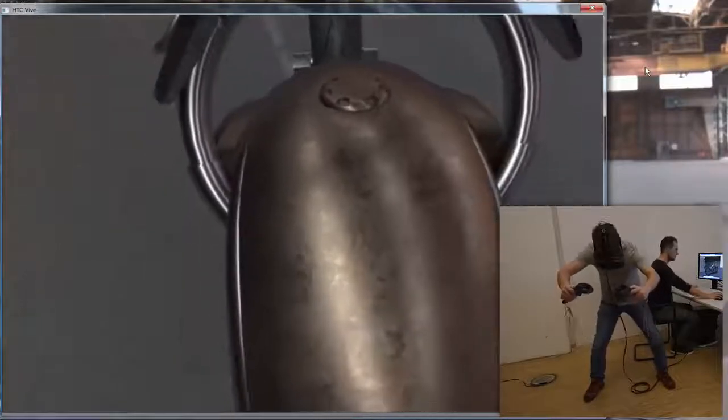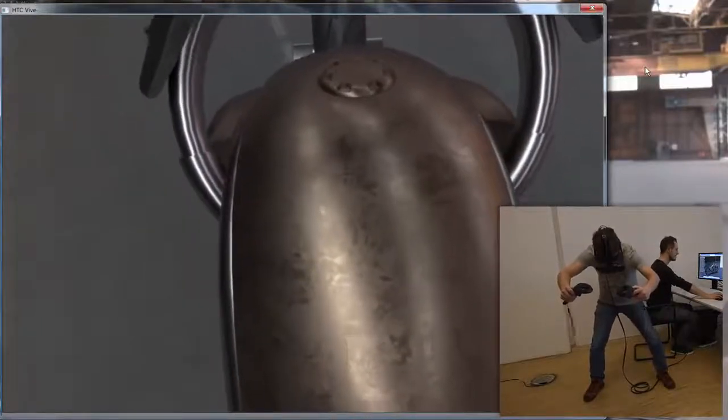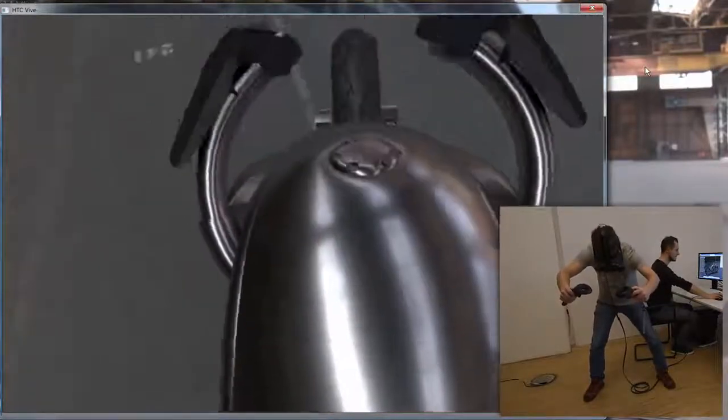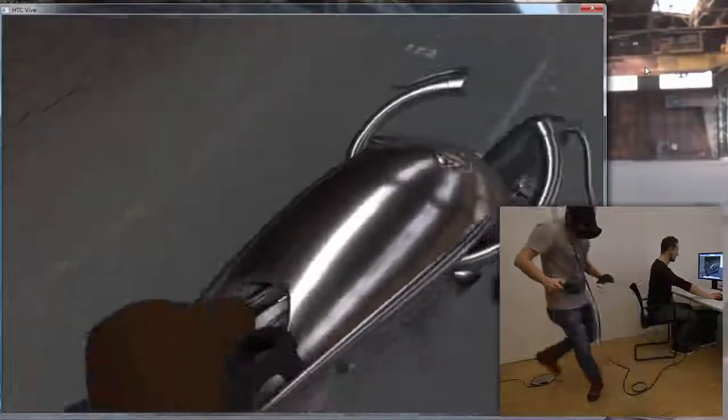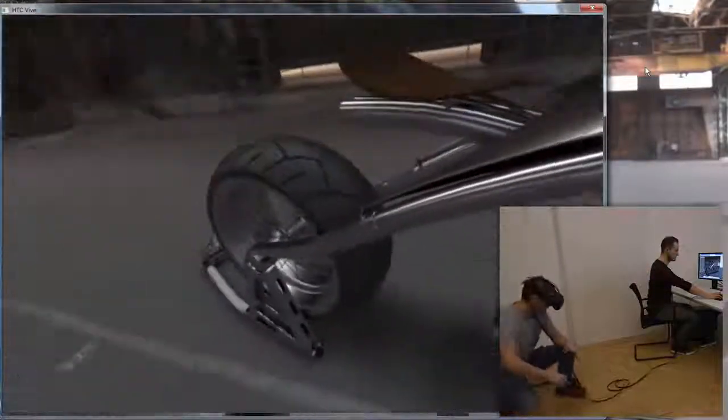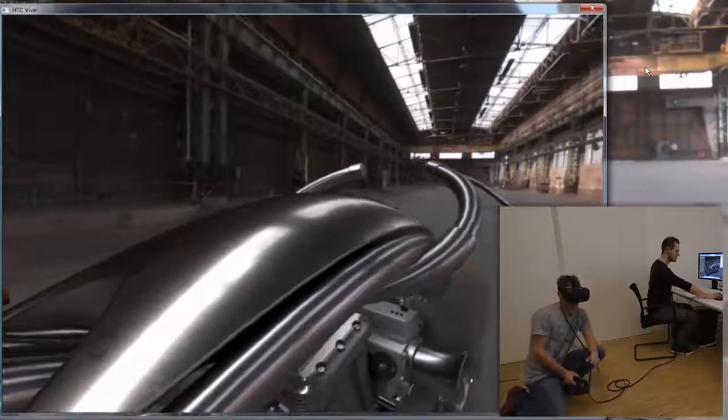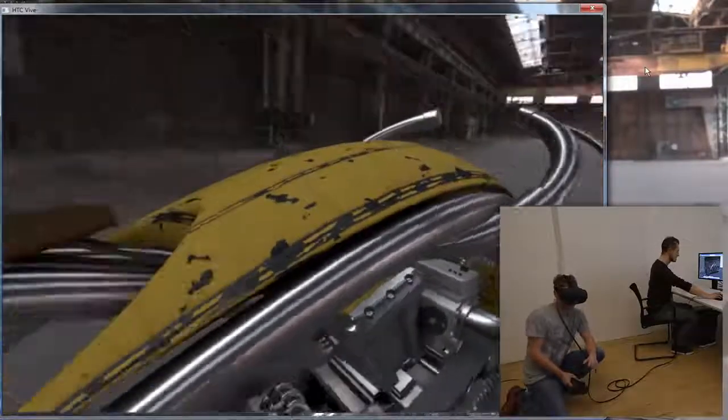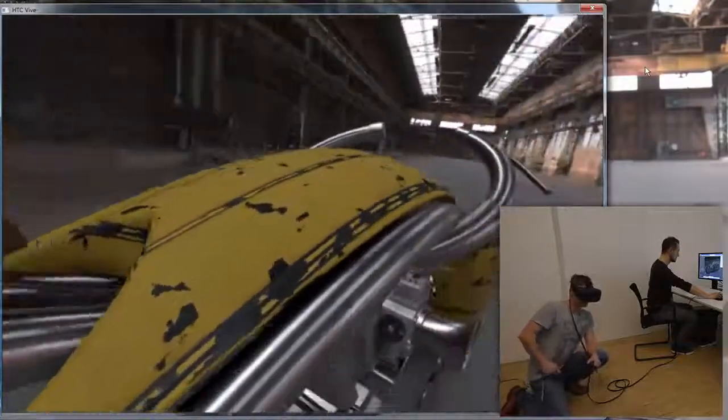While one user can explore and experience the design in a one-to-one scale, the other user has full control over the host app's functionality. In this simple case, they are controlling the material assignment in CATIA live rendering.